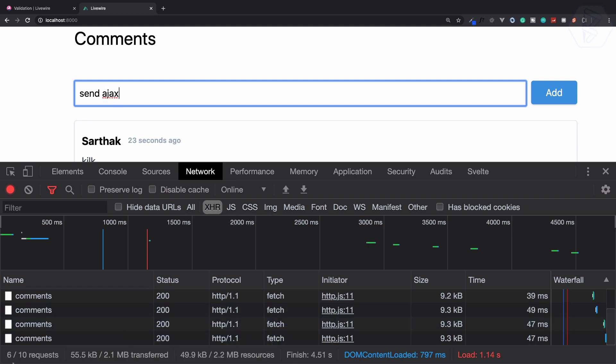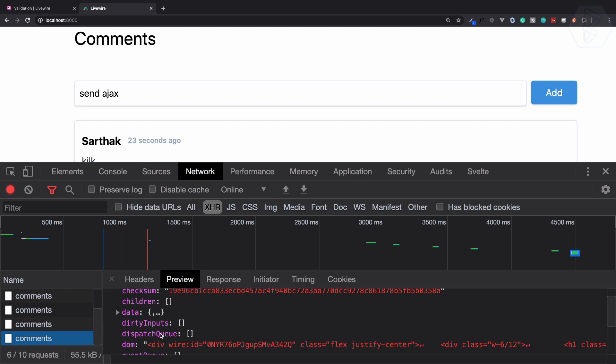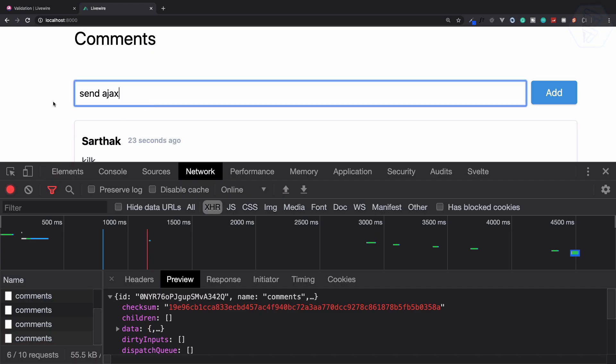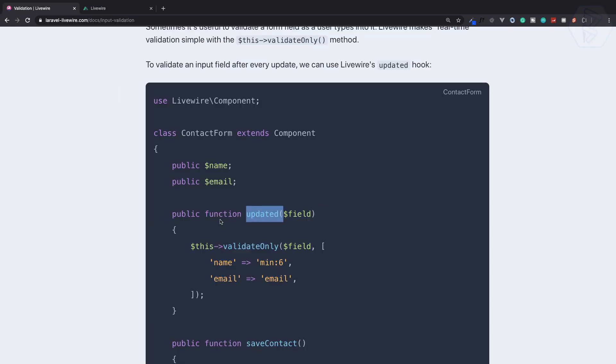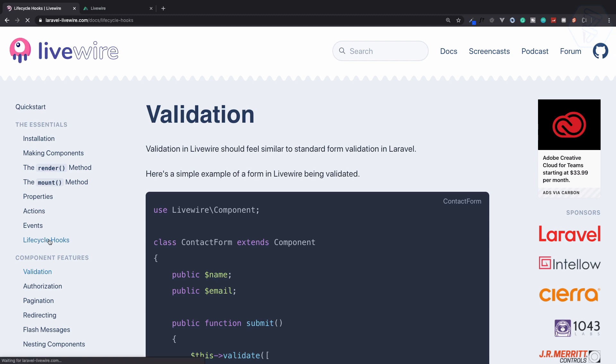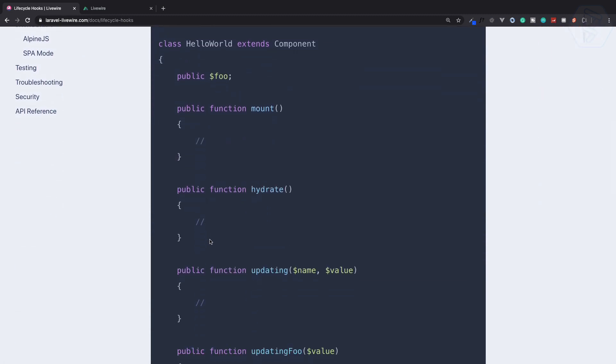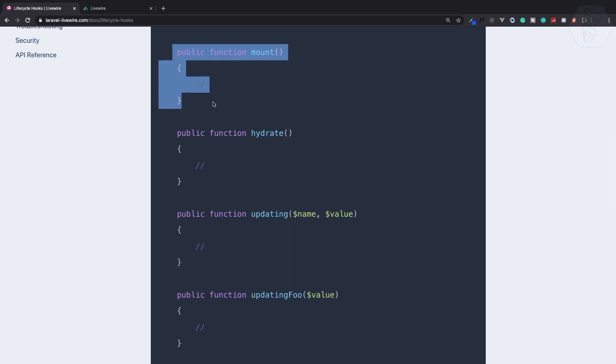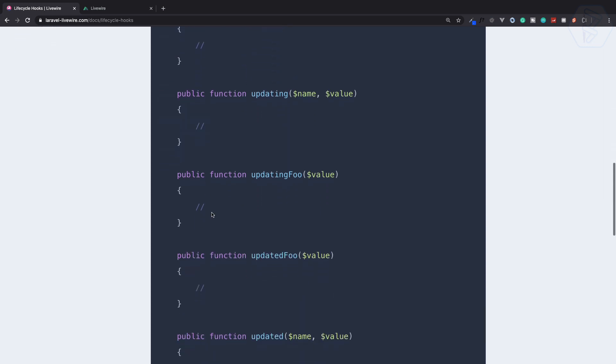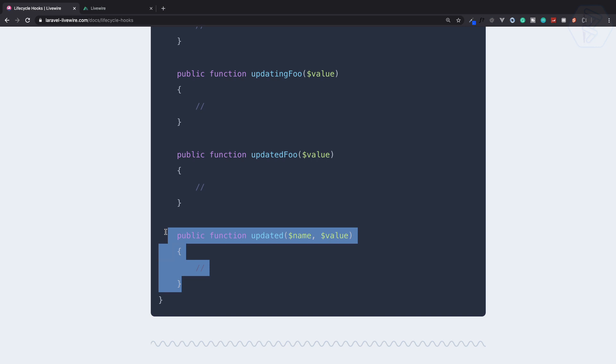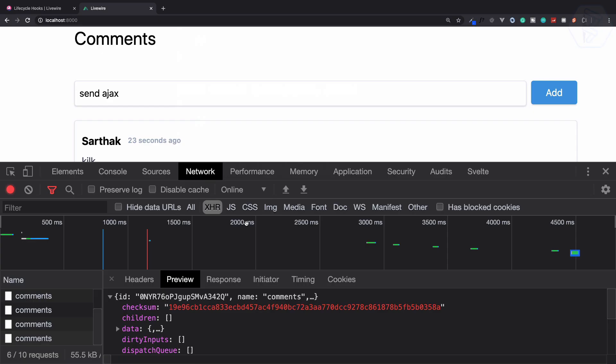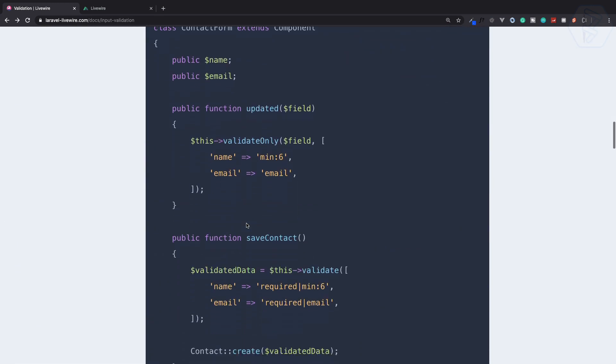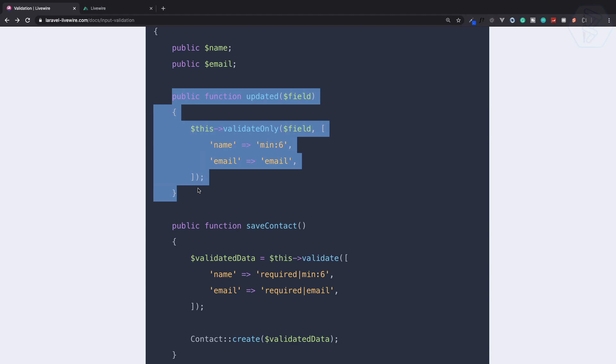You can see it's giving six Ajax requests here, and this is going to make our validation real-time. Because now every time we have some update on the component, then this updated hook is going to trigger. There are many lifecycle hooks for the components, which is mount, we have already used the mount, then hydrated, updating, updating particular field, then updated. That means it is updating done and finally updated for everything. In our real-time validation we can use this updated.